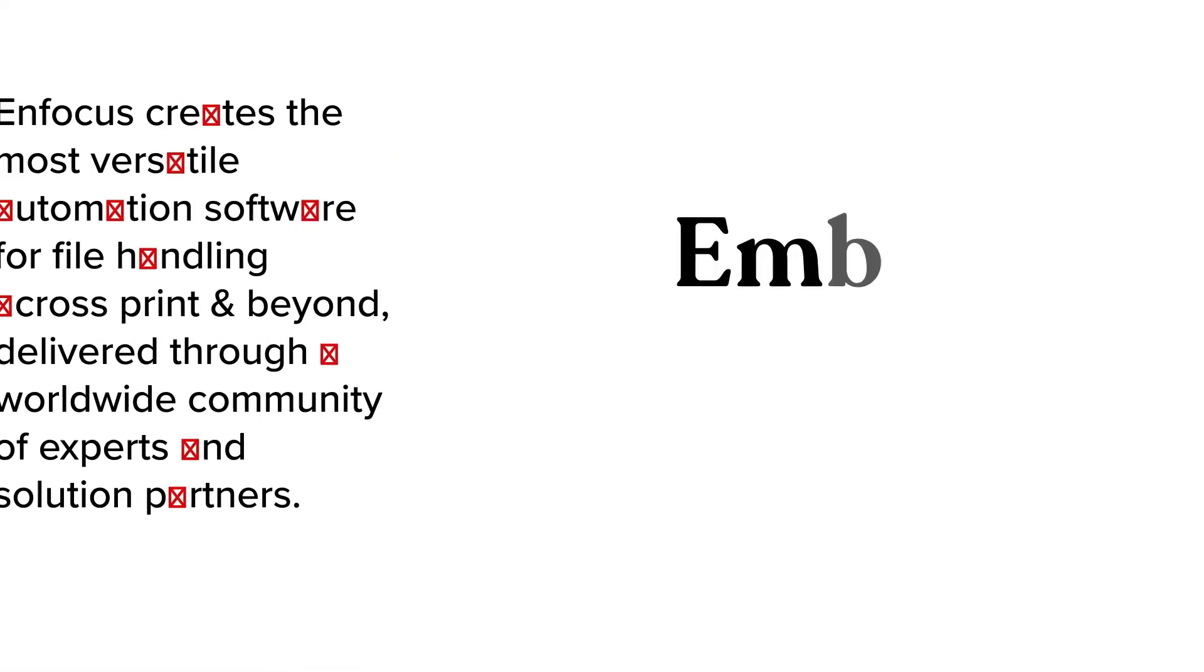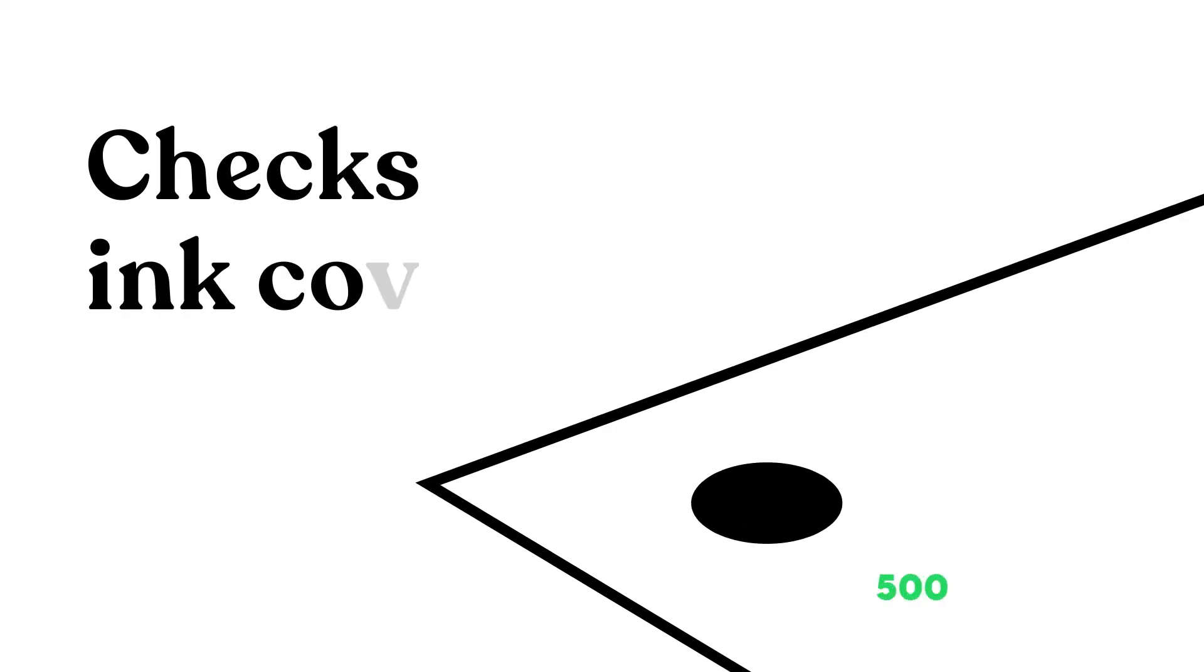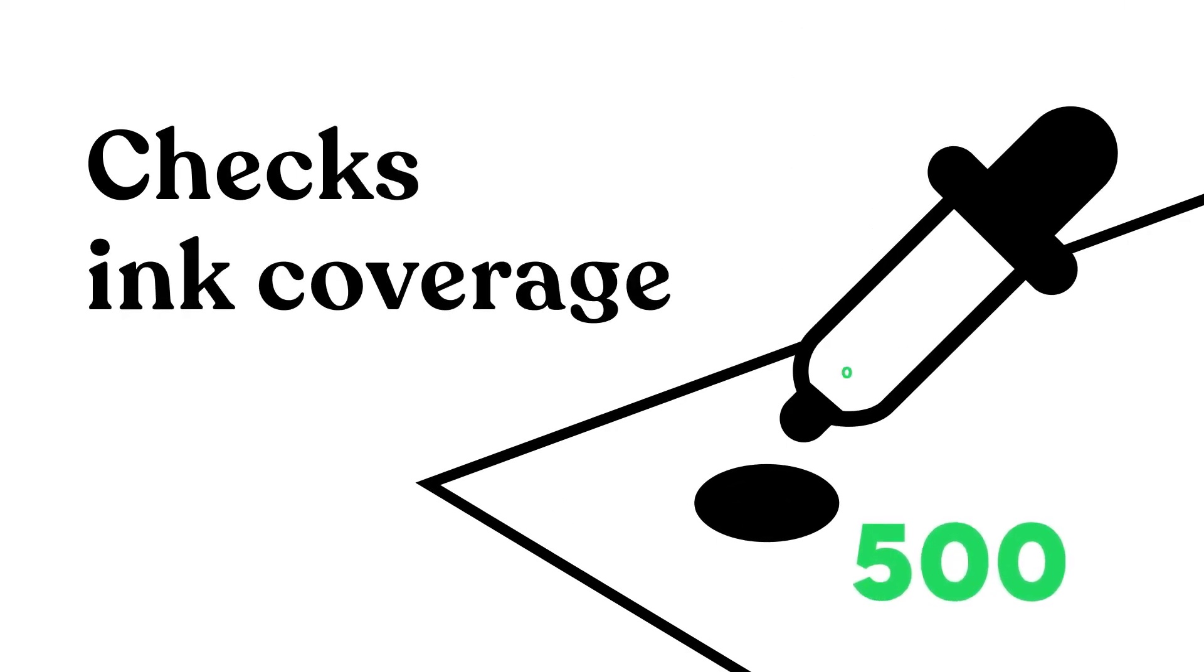Embeds fonts. Checks ink coverage and repairs rich black.